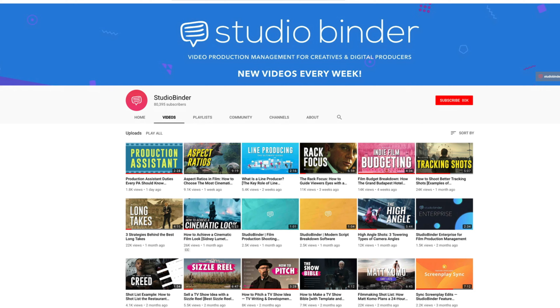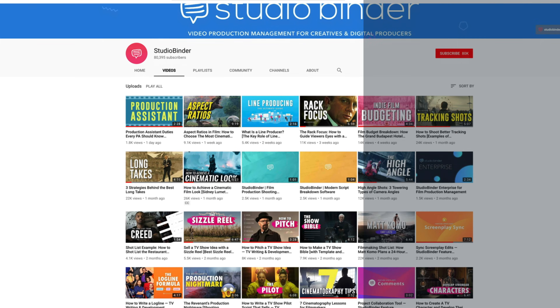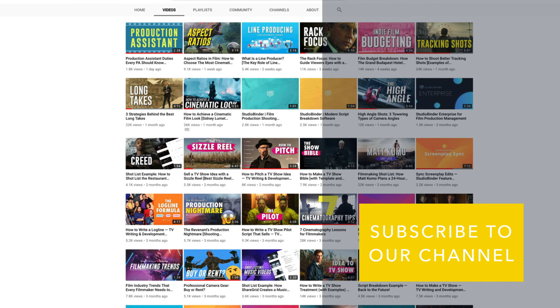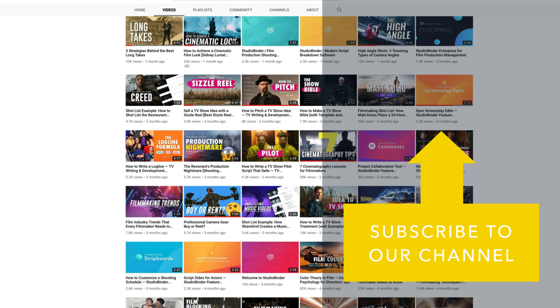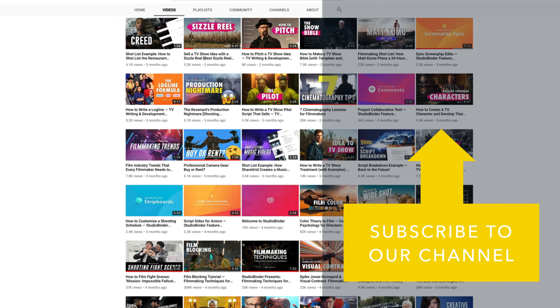Until then, thanks so much for watching. Hope you found this helpful. Let us know what you think and check back soon for more videos like this and other pro tip videos.